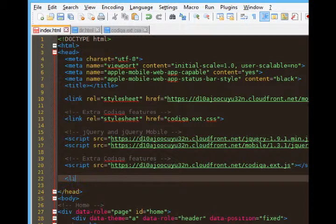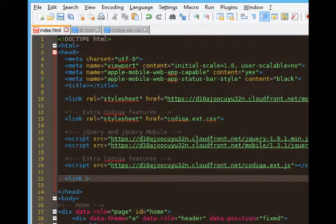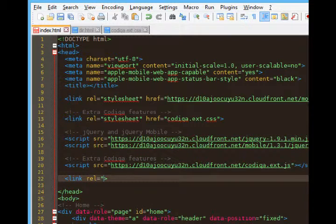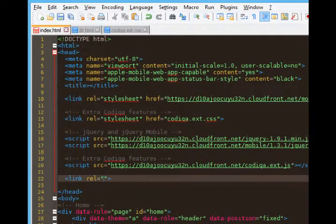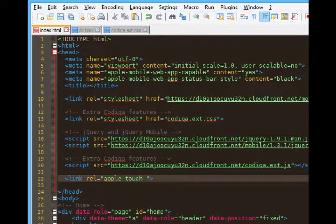So this is going to be the link tag. And this is one of those unique ones that does not have a pair but it has a bunch of properties inside of the tag. We'll say link rel equals quote end quote. The relationship, what is this link? It's apple-dash-touch-dash-icon.